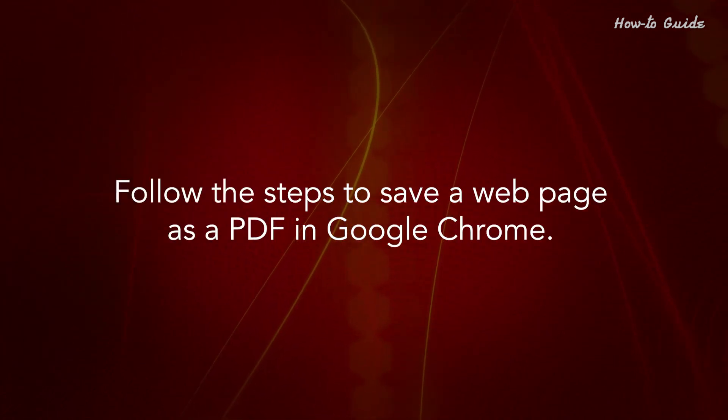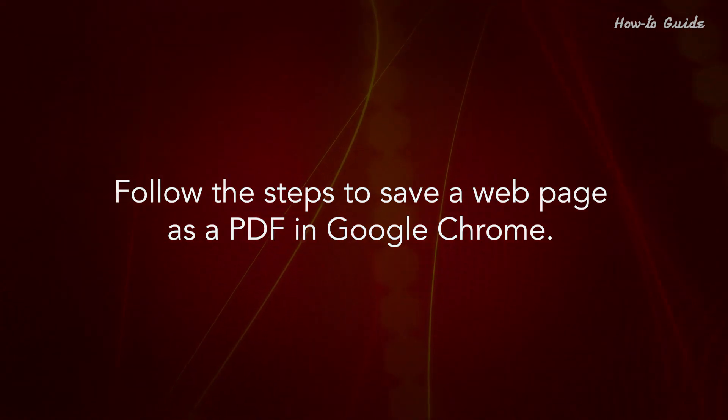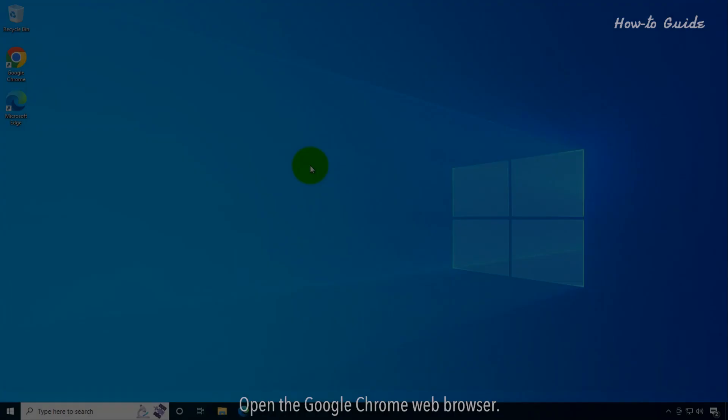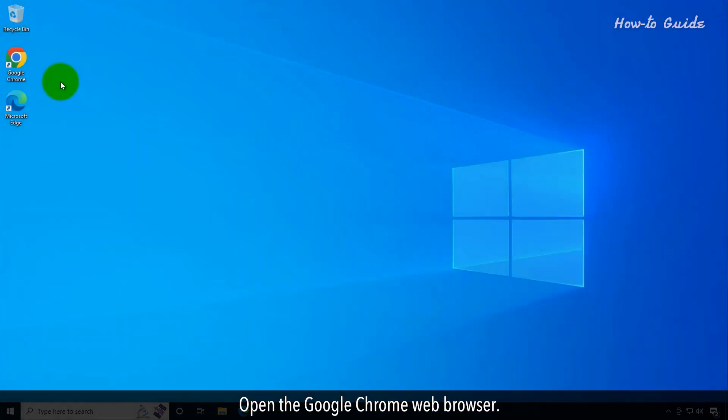Follow the steps to save a web page as a PDF in Google Chrome. Open the Google Chrome web browser.